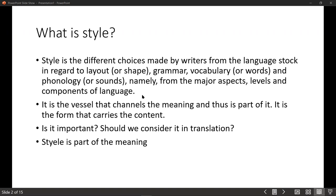Style is basically the choices that a speaker or writer makes to express a particular idea. For example, in Arabic we studied fronting — what is fronting? Fronting is a style of writing and it serves a function or purpose in the text. That purpose is, for example, to stress or to emphasize the importance of a particular thing. So we have styles and we have functions of these styles.